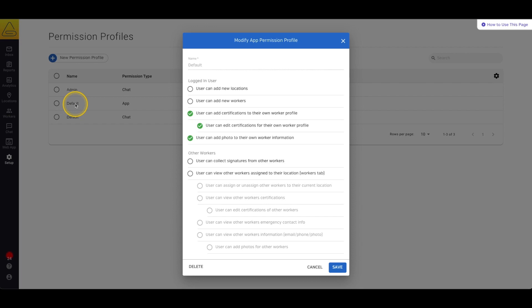Now no matter what app permission a worker has, if they have app access they will be able to fill out forms, read resources and sign any documents available to them. These permission profiles manage the rest of the actions that can be accomplished in the application.